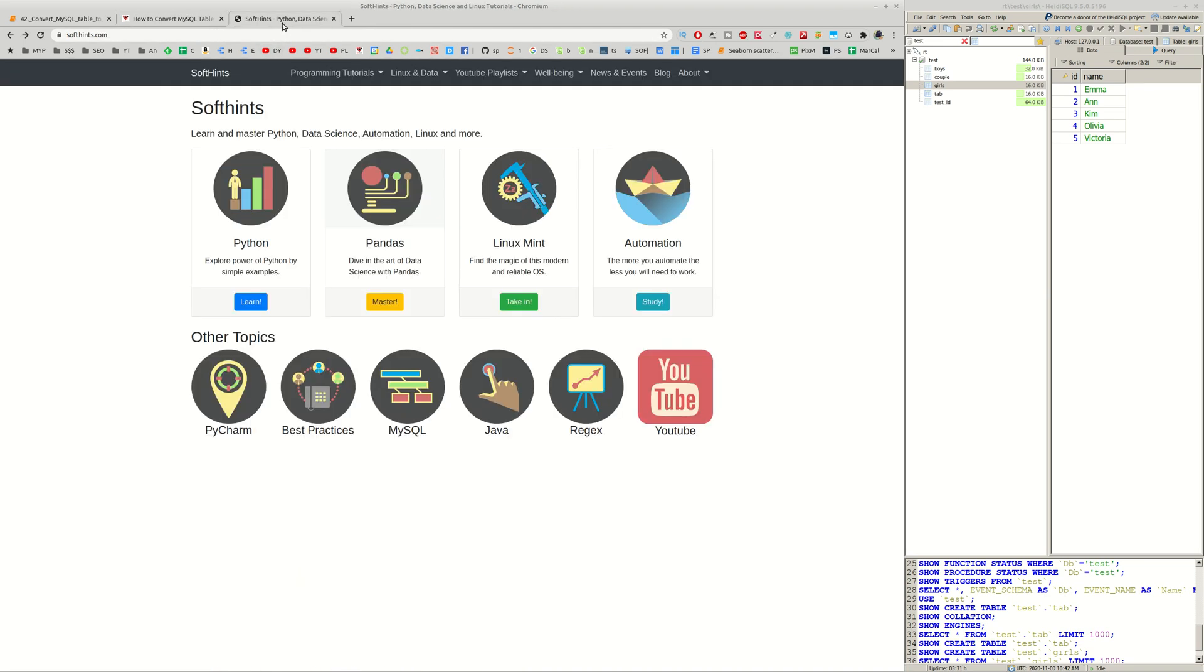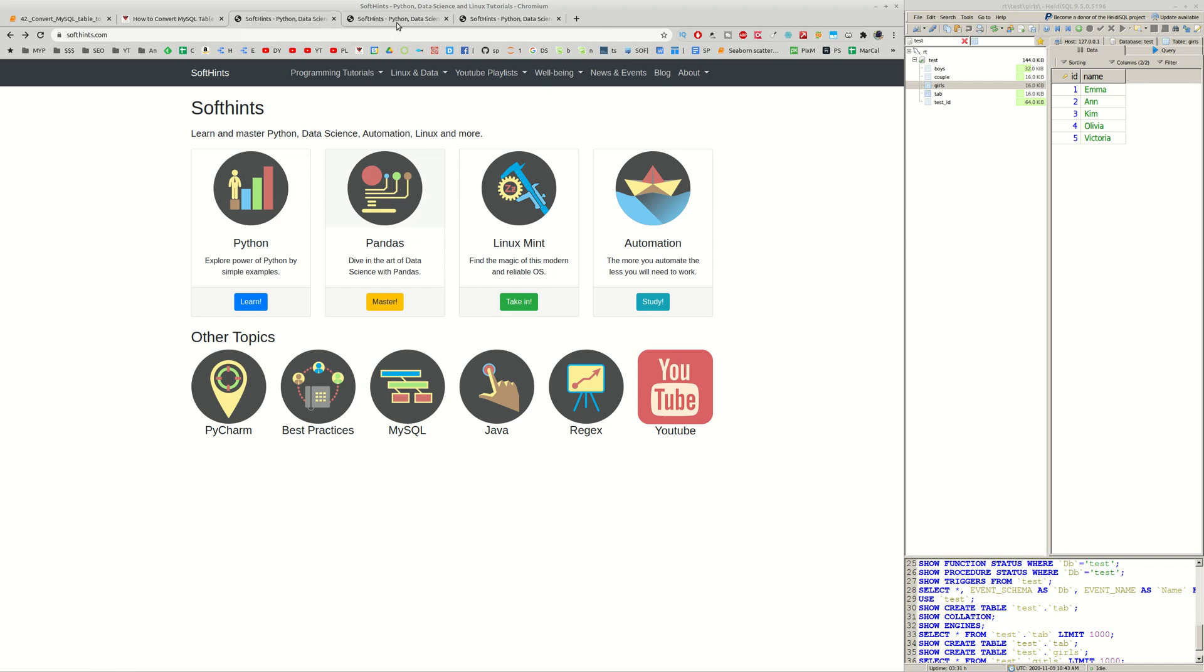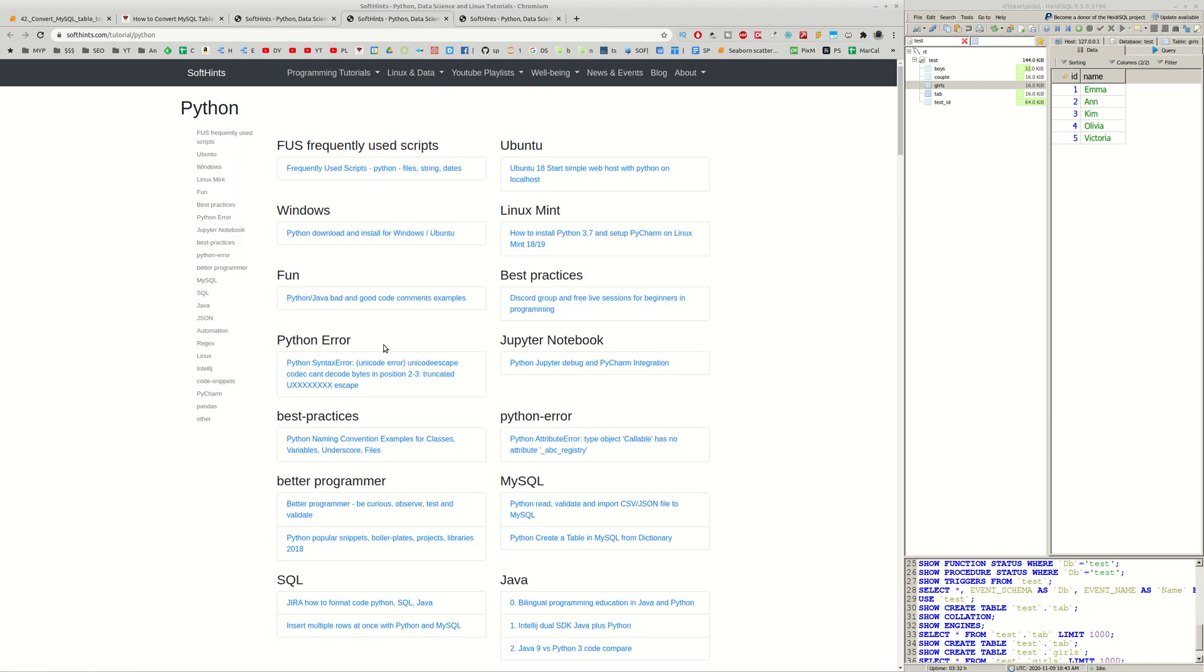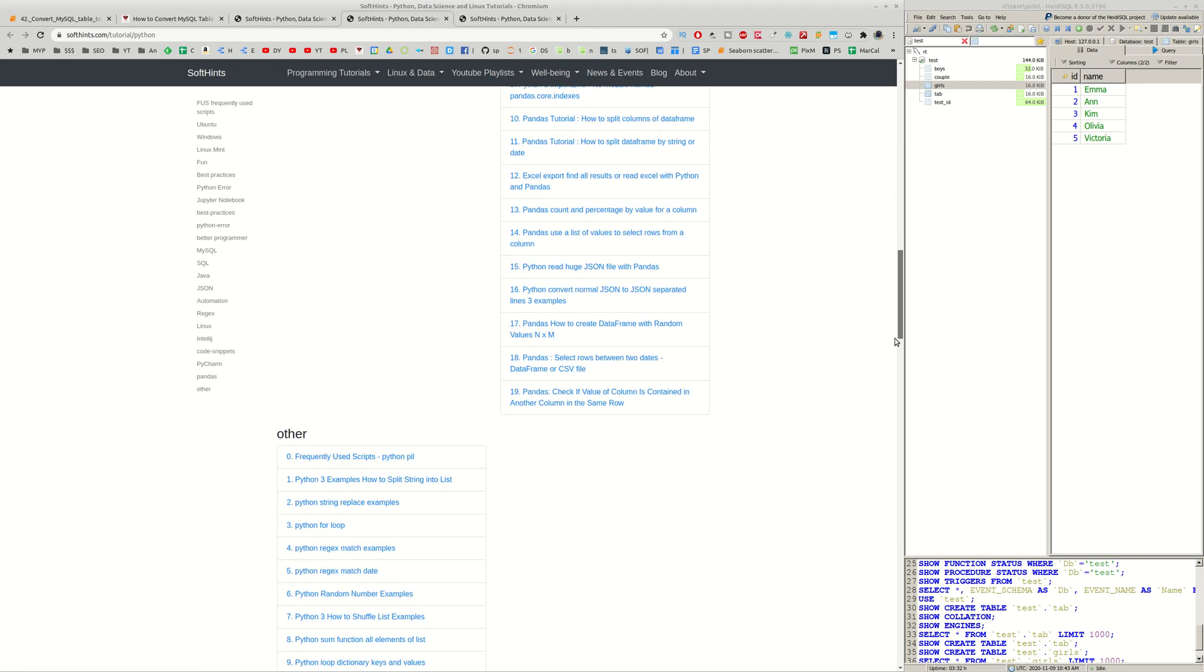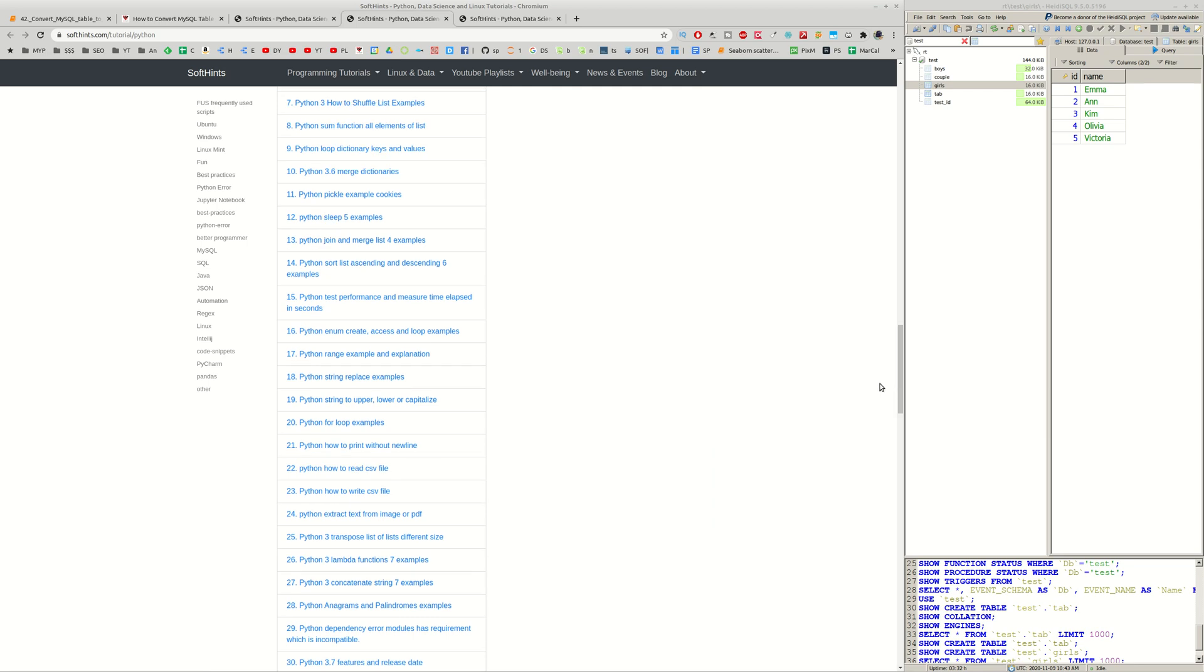Finally I wanted to mention that SoftHint site was redesigned. You can find all the topics for Python, Pandas, Linux Mint and so on on the main page. And all items are listed into a single page. You can find any of them by searching here or by using the navigation.